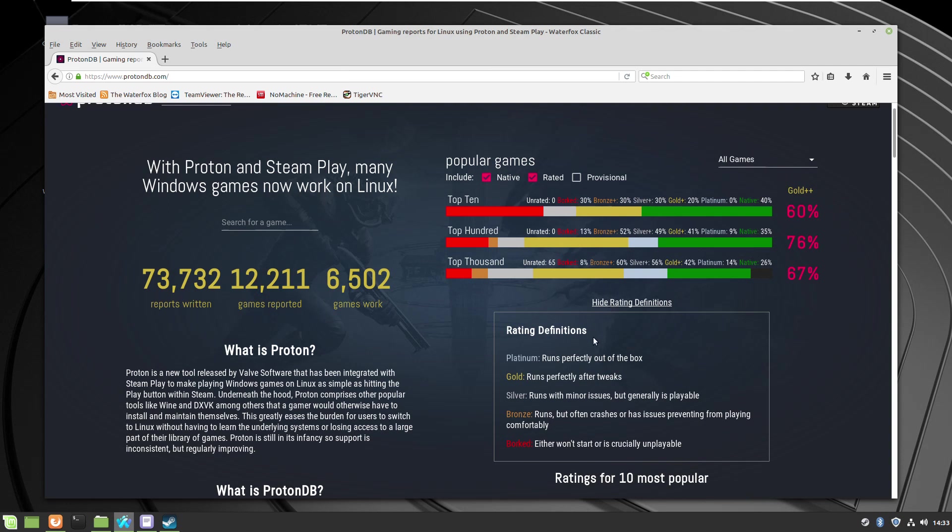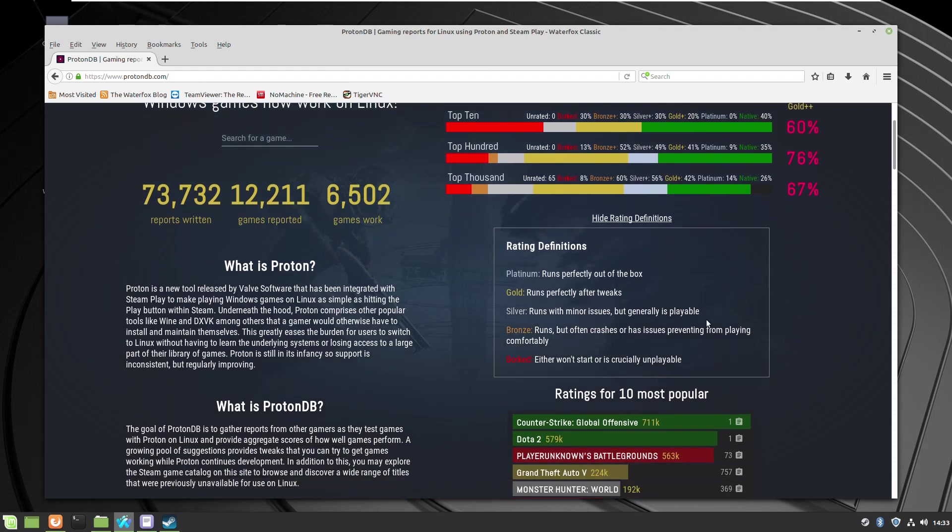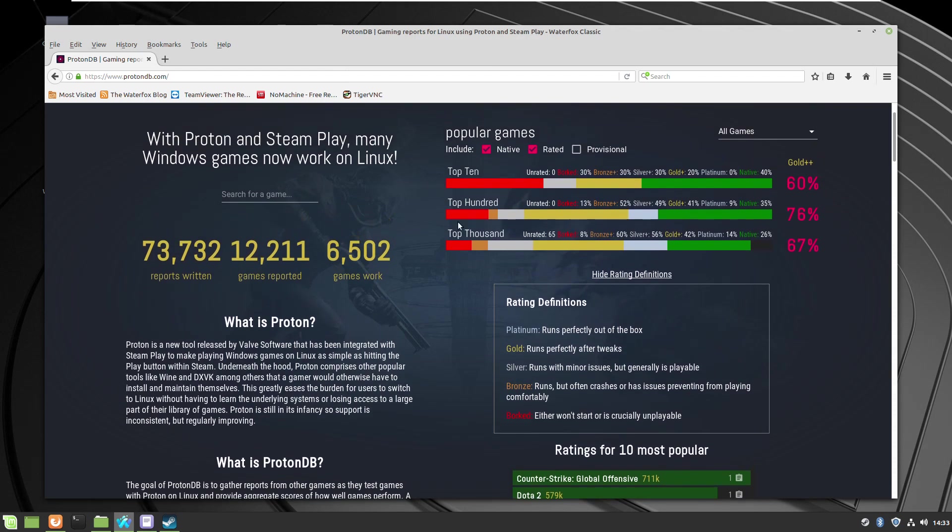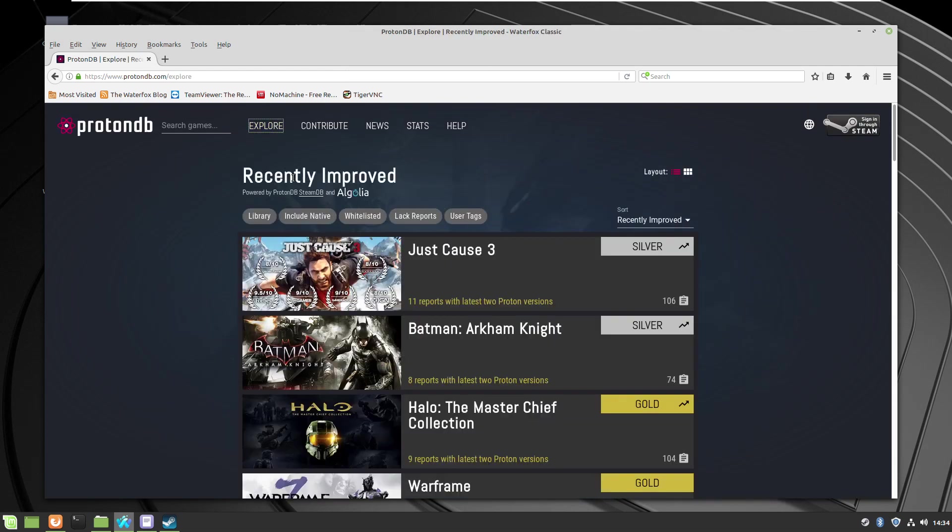If you wonder what the colors or the names mean here, in this small link you'll see the description of which package they represent, what they mean, and if you can run it or maybe you should wait.